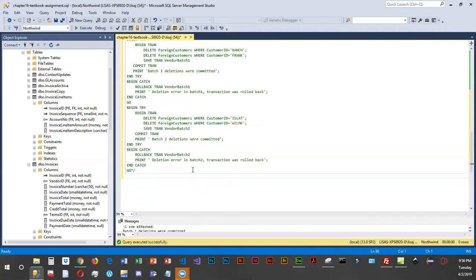Our next scenario: our boss would like London customers deleted from foreign_customers. The boss expects there to be one customer from London — if there is more than one, we're going to roll back the deletions. This is similar to one we've already done.